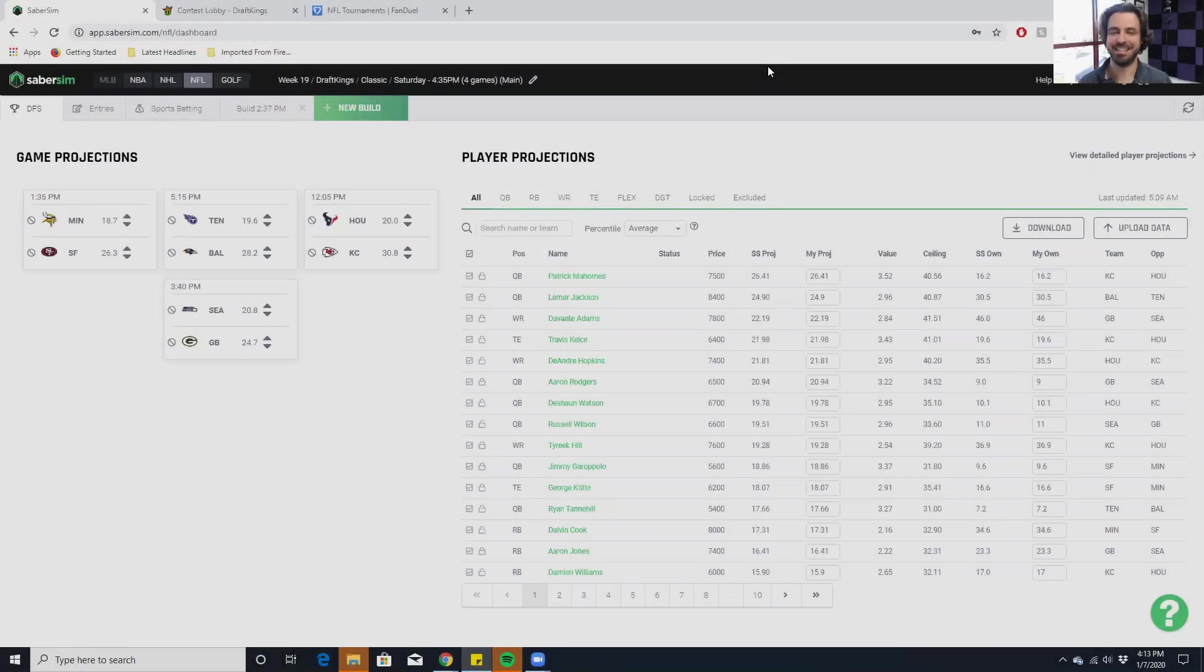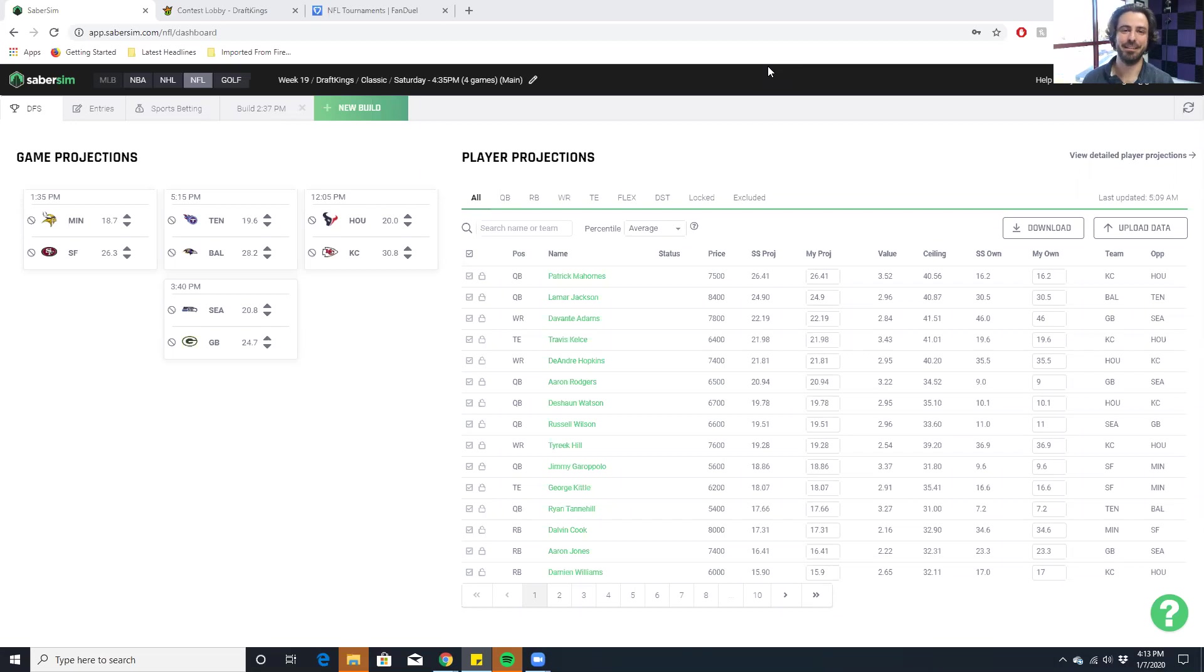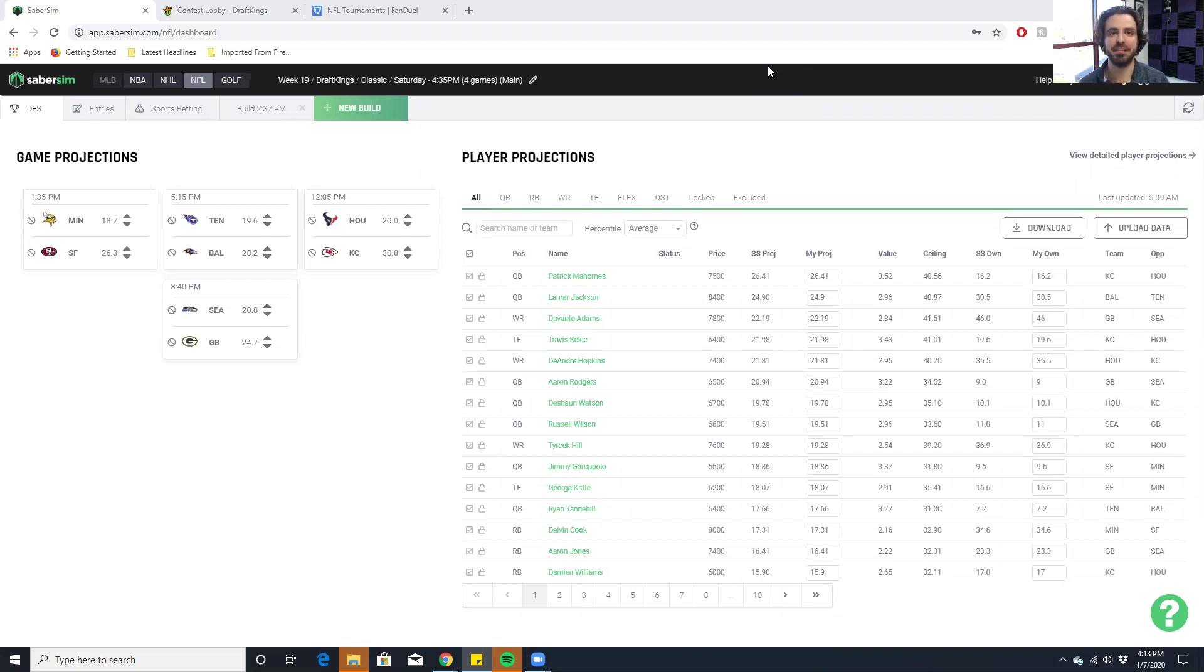Hey guys, this is Max Steinberg. I am a daily fantasy professional and a partner at SaberSim, and this video is going to be all about single entry tournaments.